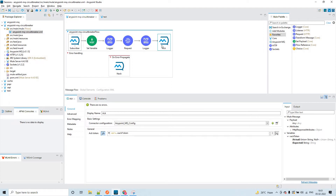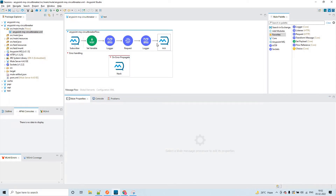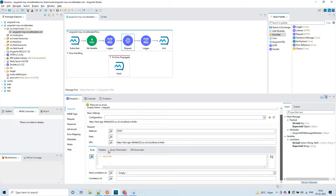Sending the ACK means we are sending the acknowledgement token to the queue saying to remove the message from the queue because we are done with its purpose. In the happy path we will be sending ACK, and if there are any errors then we will be sending NACK. NACK is nothing but no acknowledgement - when we send NACK to the queue we are asking the queue to not delete the message from the queue. This is the difference between NACK and ACK.